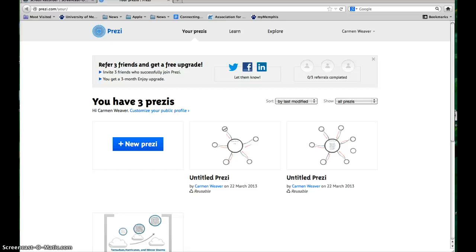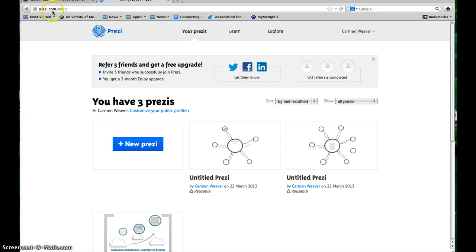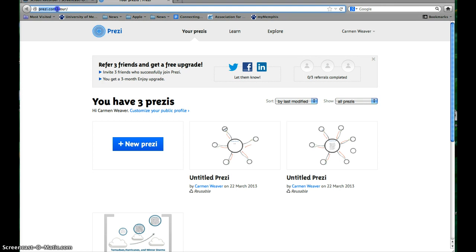Okay, we're going to take a quick look at Prezi and how to make just a really simple one to get you started. So the first thing you'll do is go to Prezi.com (P-R-E-Z-I.com) and create an account.